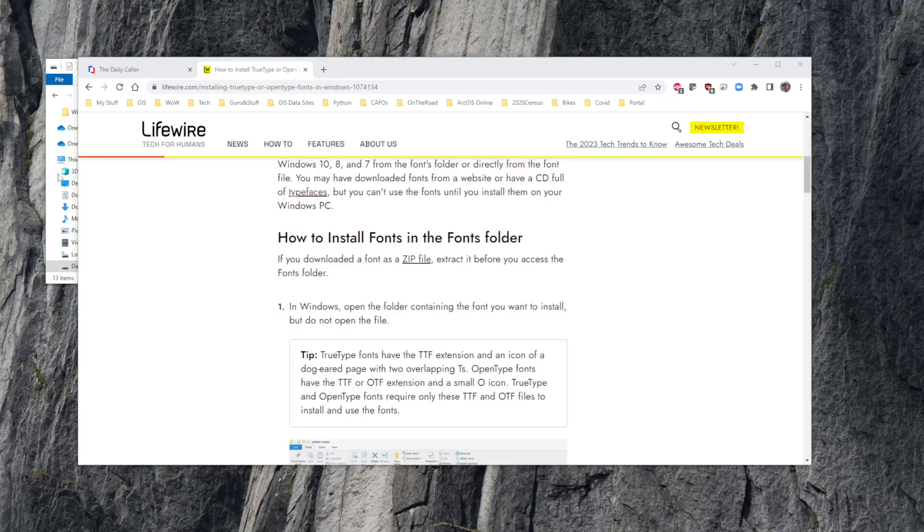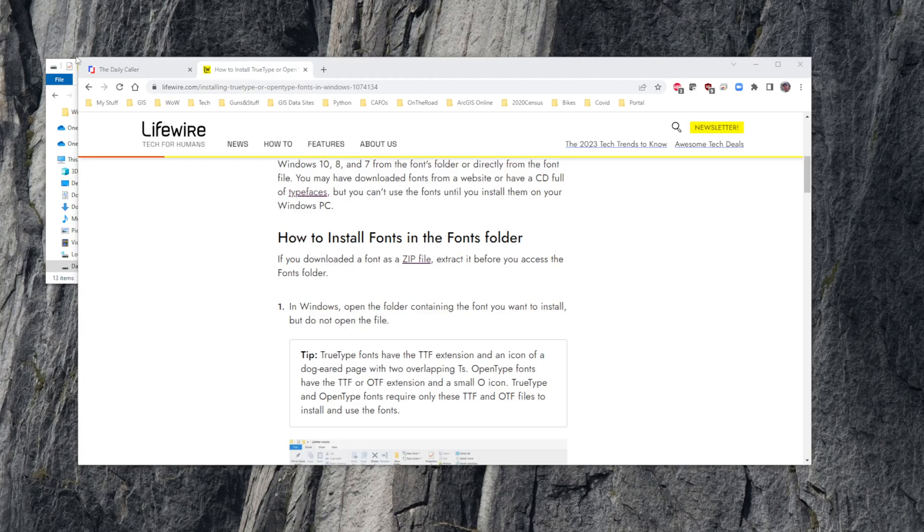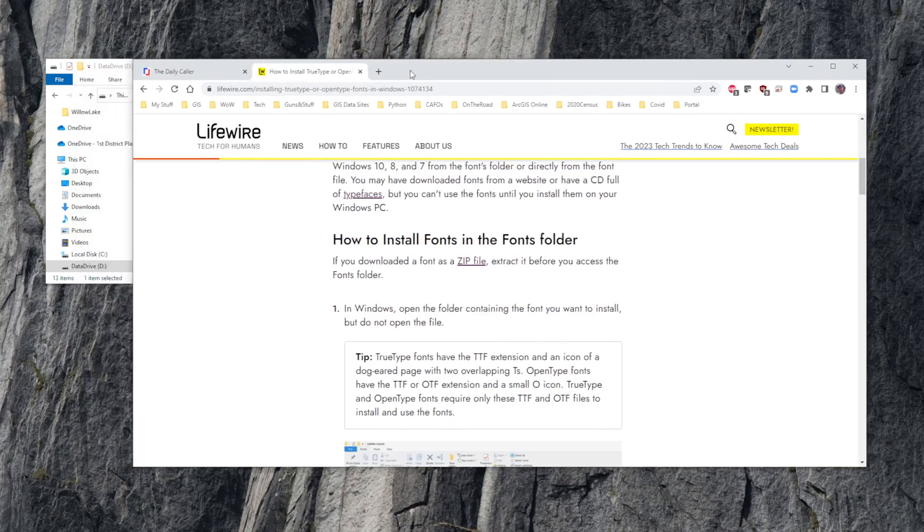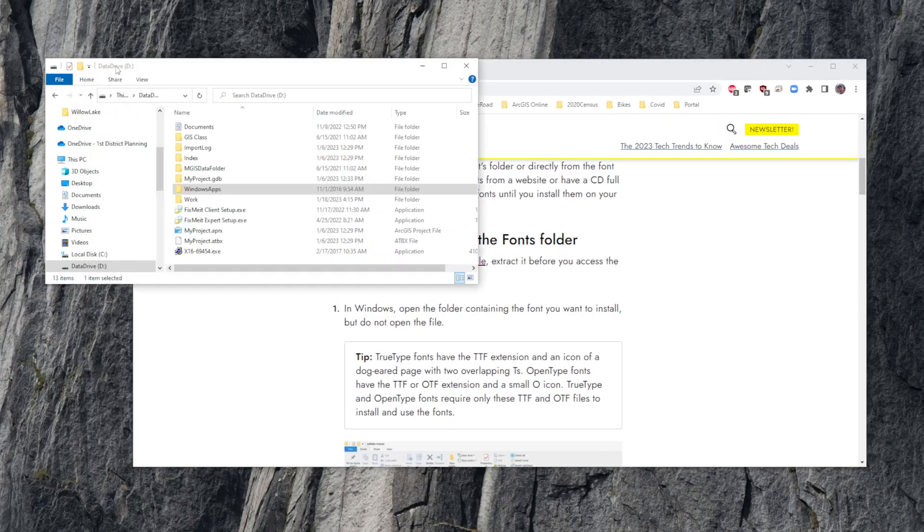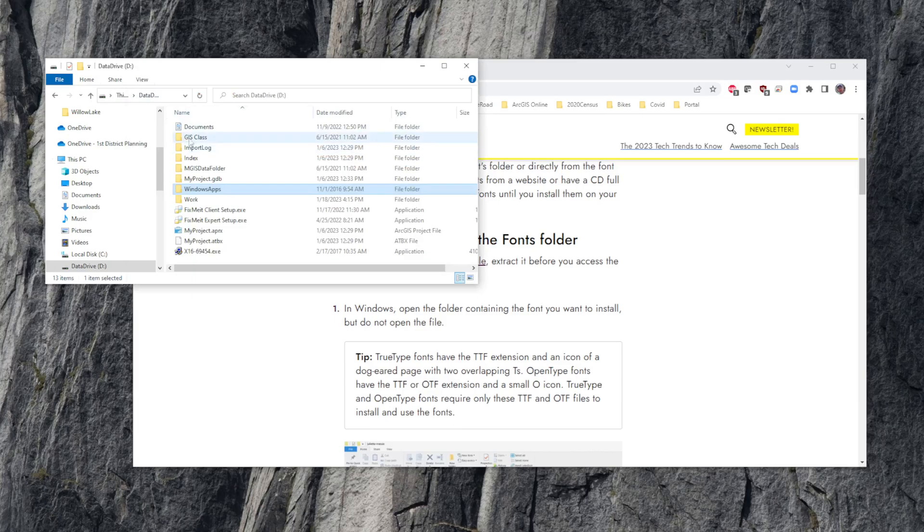Hi fellas, in this video we're going to talk about how to install a TrueType font. Pretty straightforward if you know what you're doing. The first thing you need to do is know where your new TrueType fonts are.